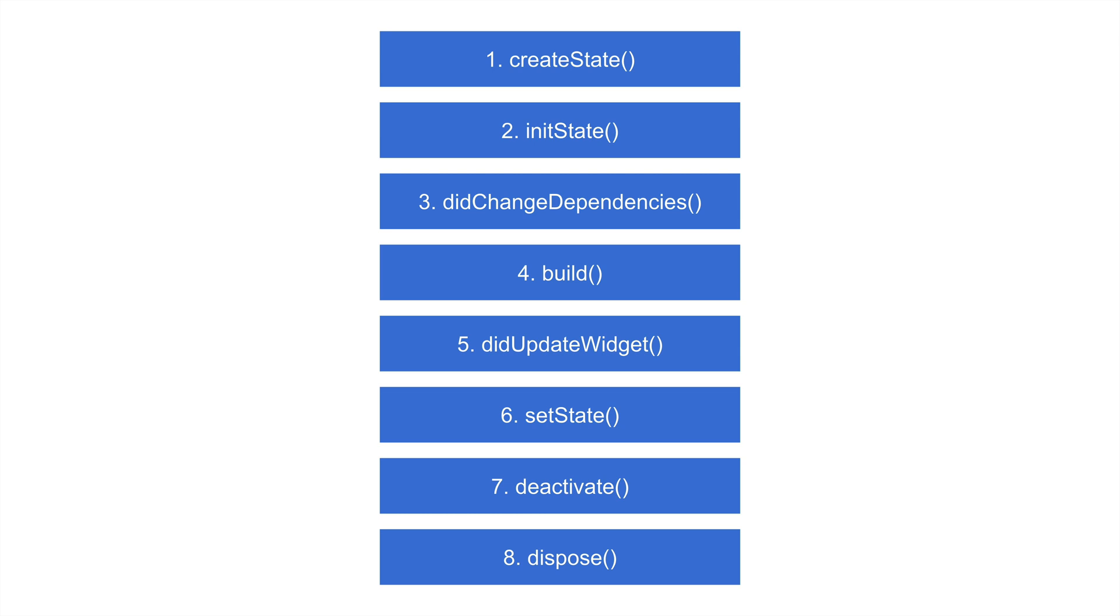A stateful widget can actually maintain that data and react accordingly to whatever that data is doing. So if we have an API request that we're making, we can respond to that and do something based on the status of that API request, or if we're making a call to an on-device database, we have the ability to respond to whatever the state or status of that is.